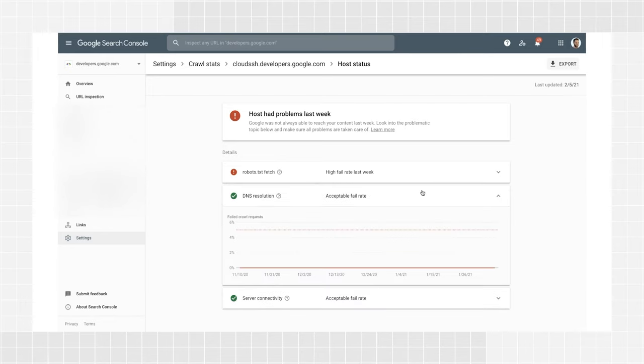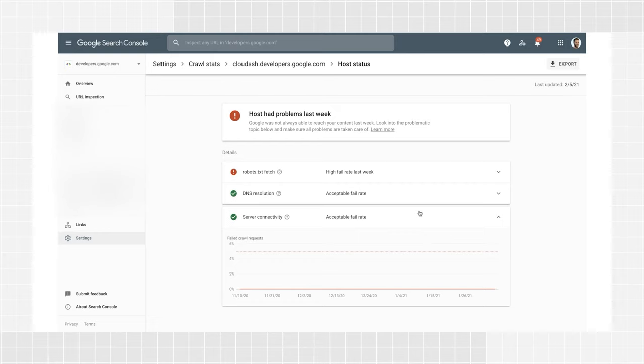DNS resolution tells you when your DNS server didn't recognize your hostname or didn't respond during crawling. If you see an issue here, check with your registrar to make sure your site is correctly set up and that your server is properly connected to the internet. Server connectivity tells you when your server was unresponsive or did not provide a full response for a URL during a crawl. If you're seeing spikes or consistent connectivity issues here, you might need to talk to your provider about increasing your capacity or fixing availability issues. If Google found at least one of those errors on your site in the last week, you will find a warning alert about problems last week.